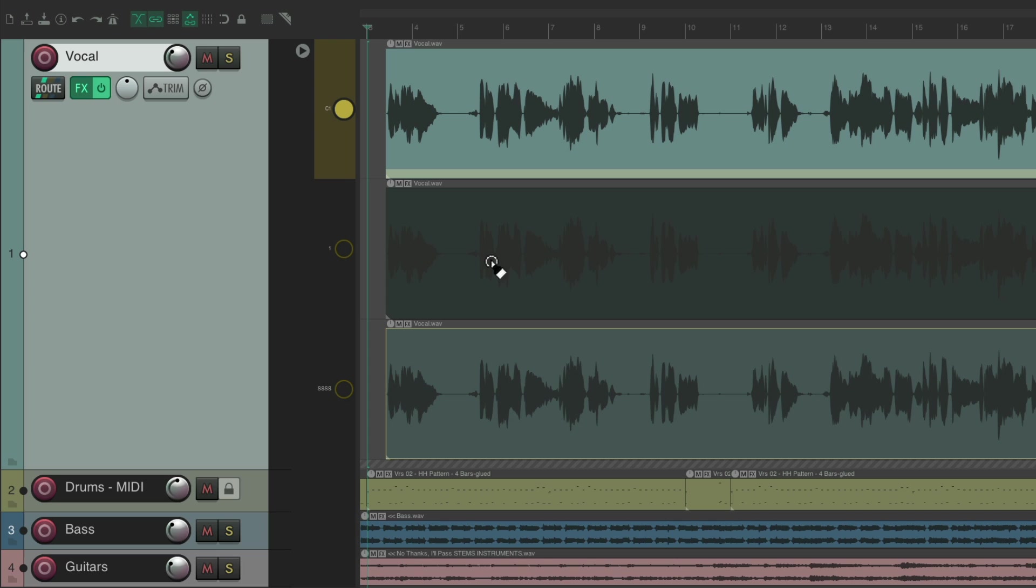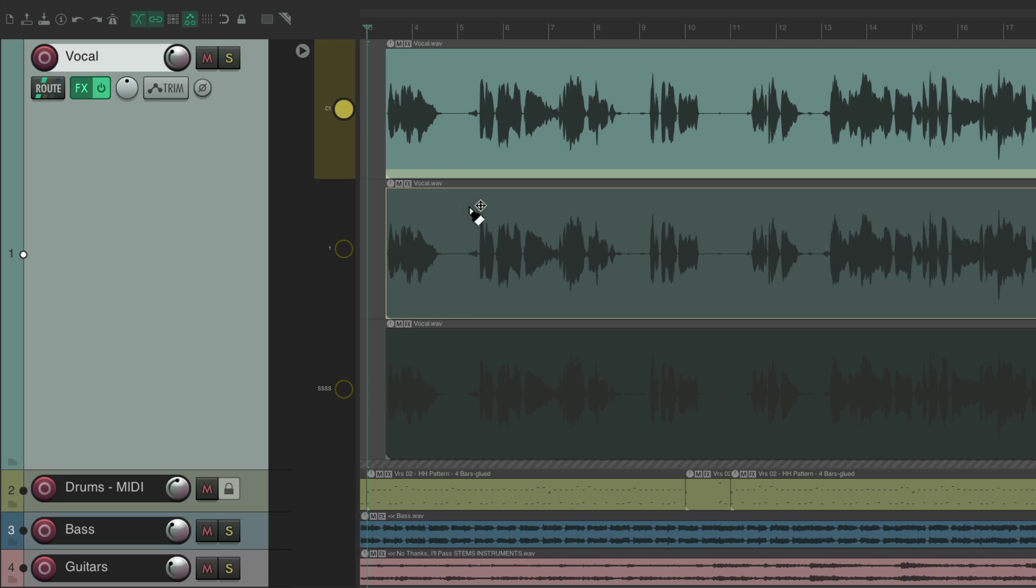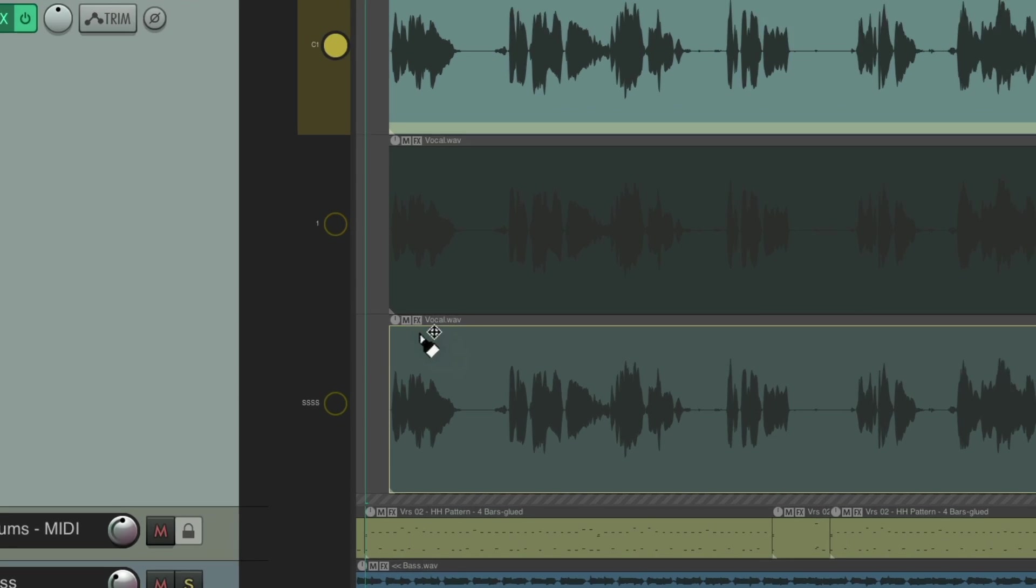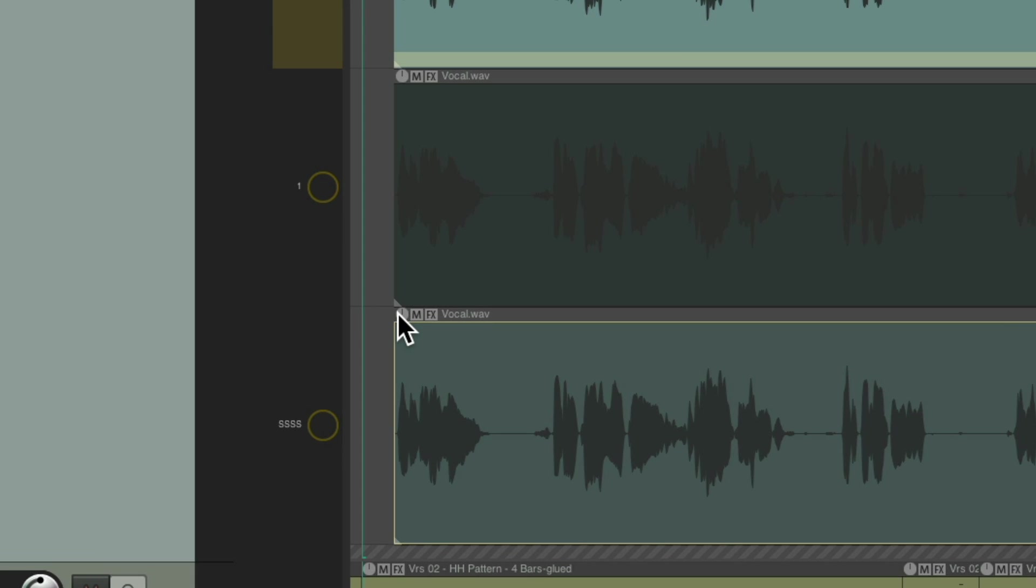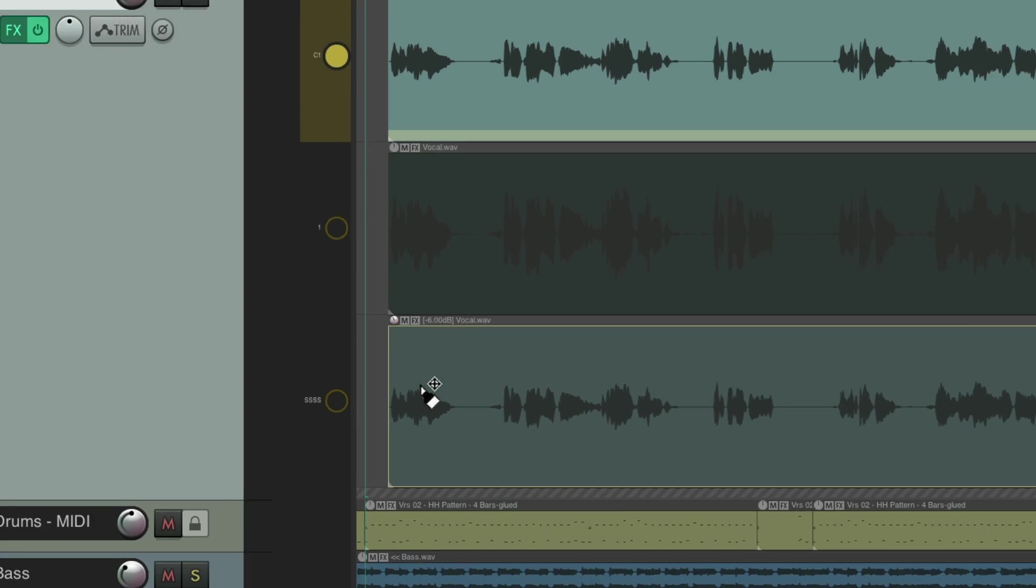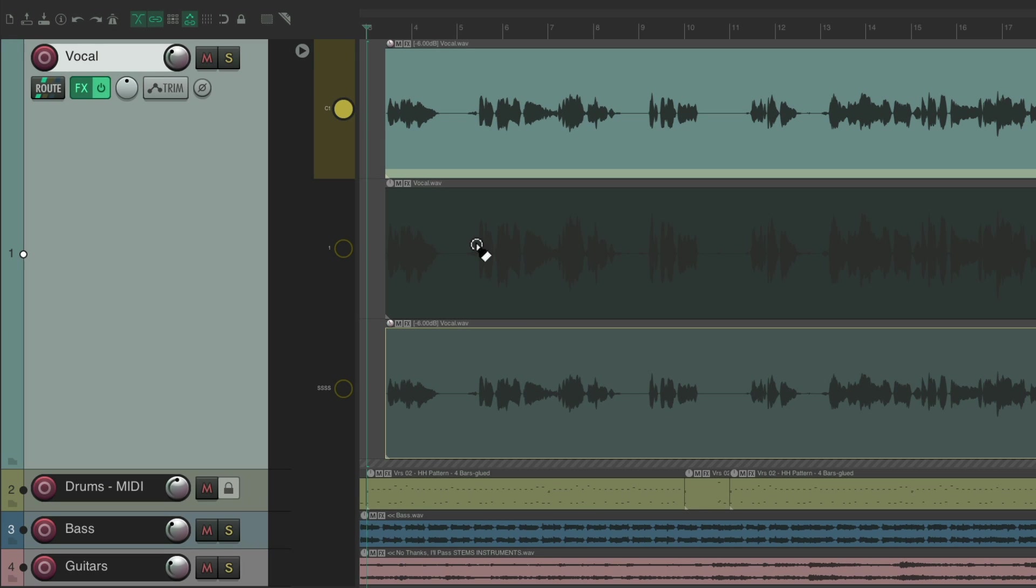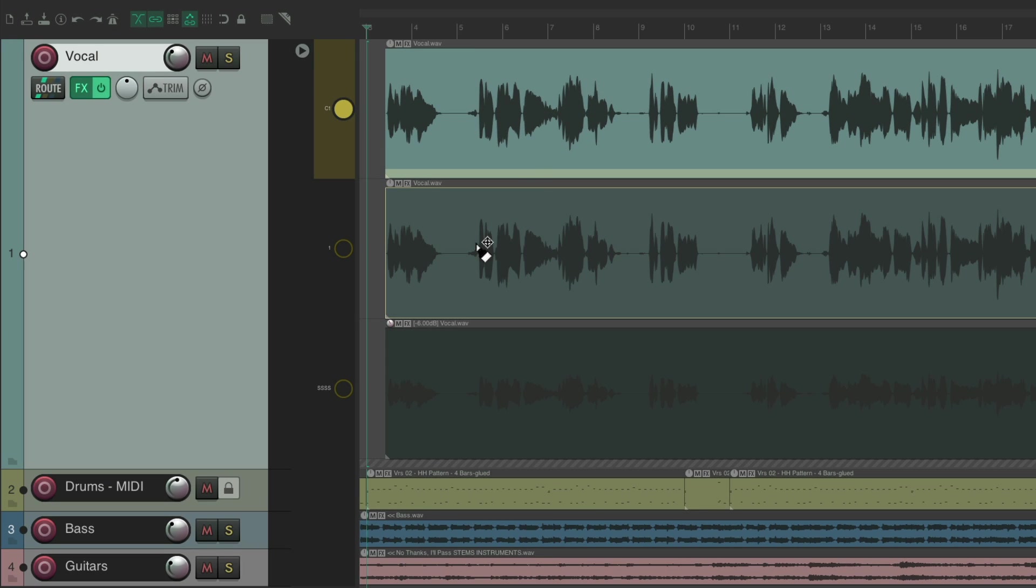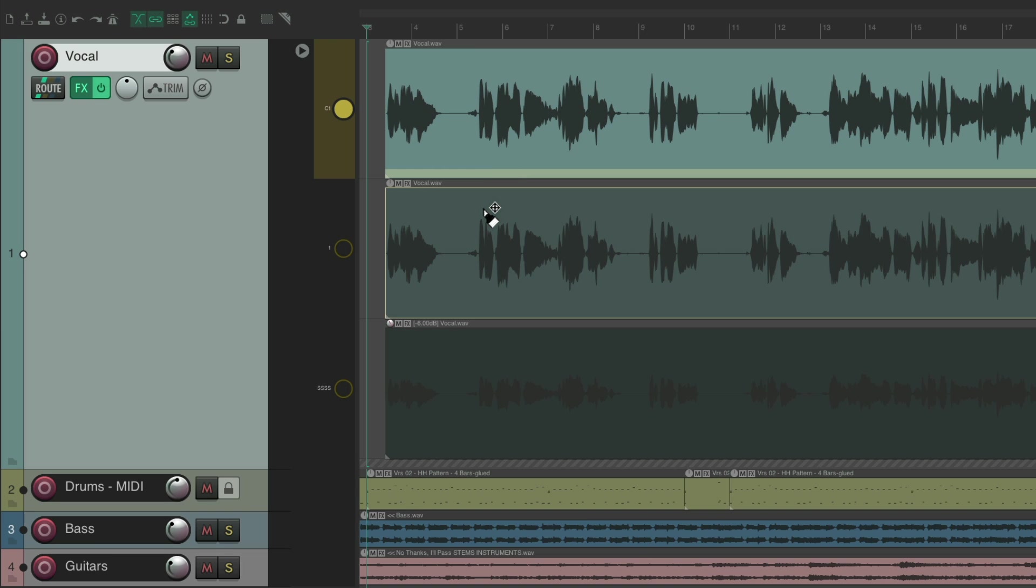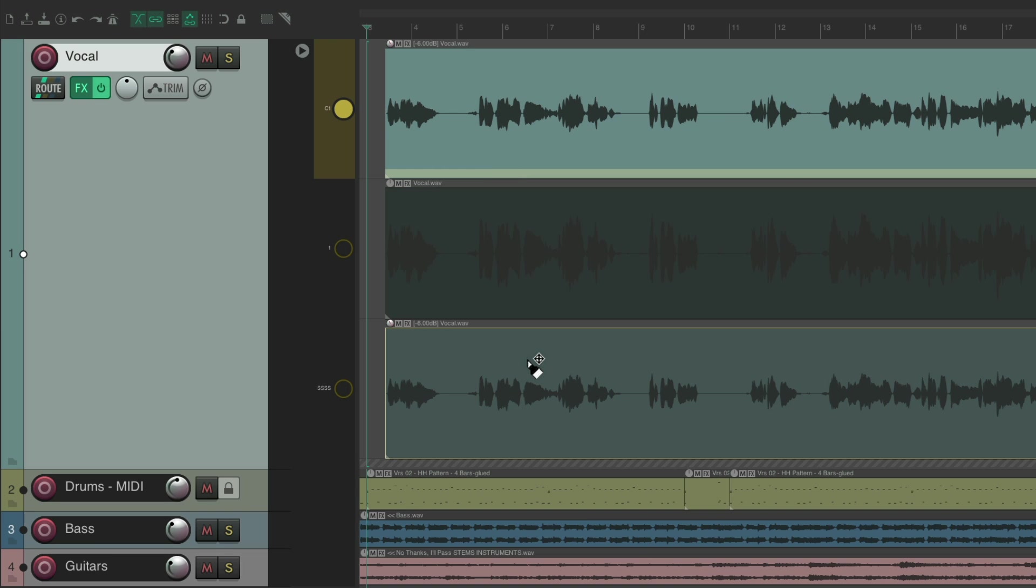Now again, both lanes are the same. So if we choose this one or this one, we're not going to get a different result. Unless we lower the volume of this one. Right over here, the item volume. I usually bring it down about 5 or 6 dB. And now if we choose this lane, it's louder. Choose this one, it's lower. So now they're different. So what we have to do is use this lane for most of the vocal and this lane for the S sounds, to reduce it by 6 dB on each phrase.